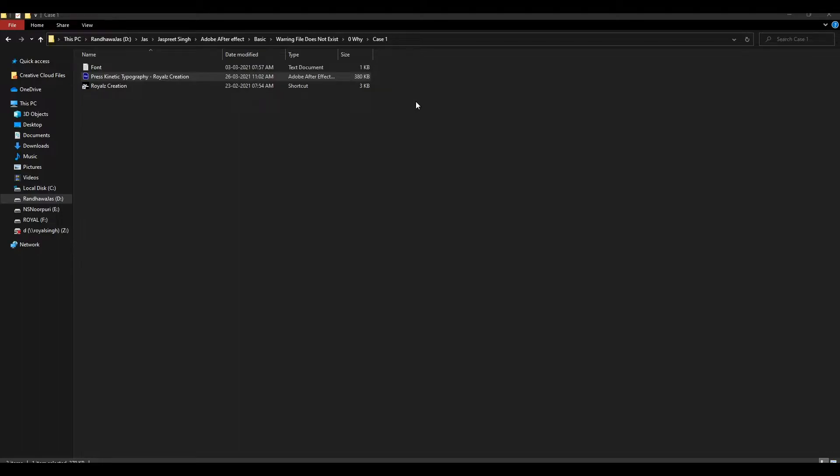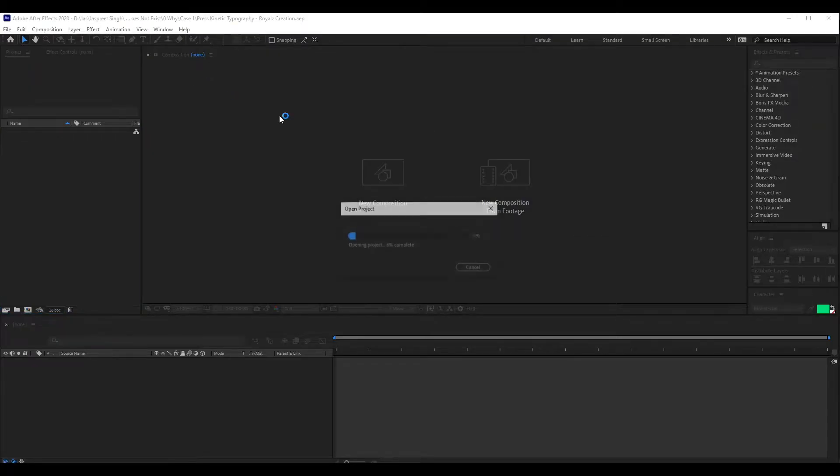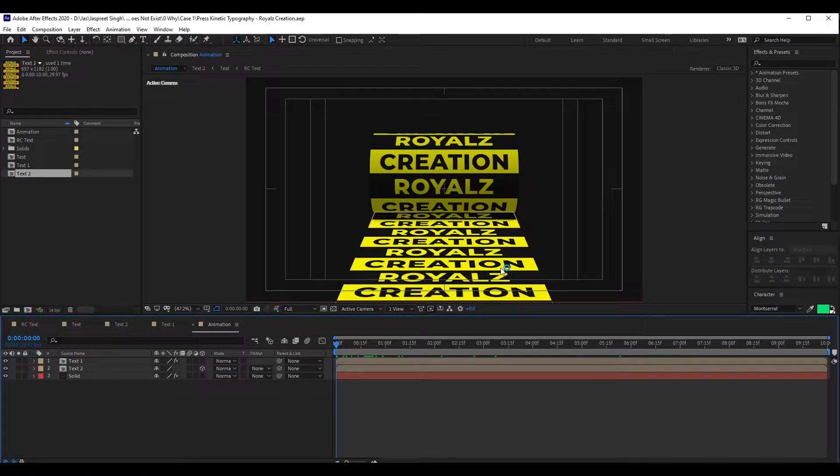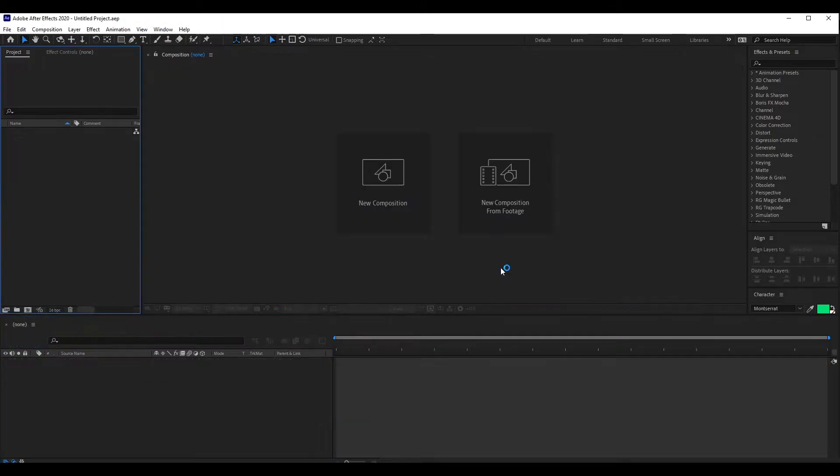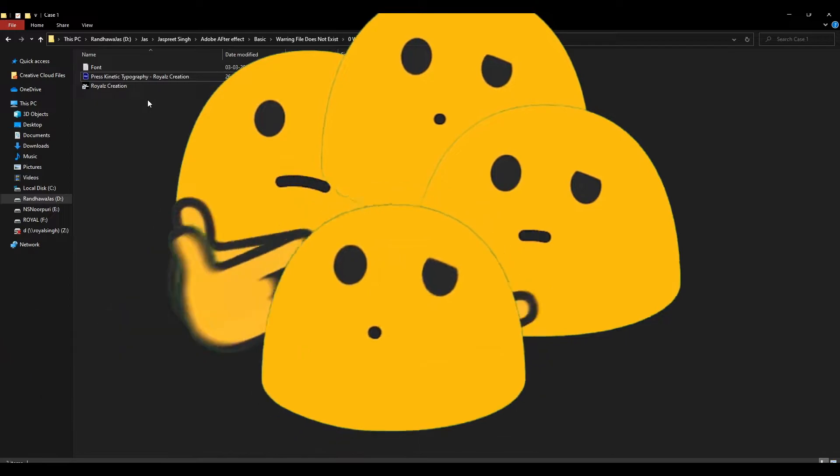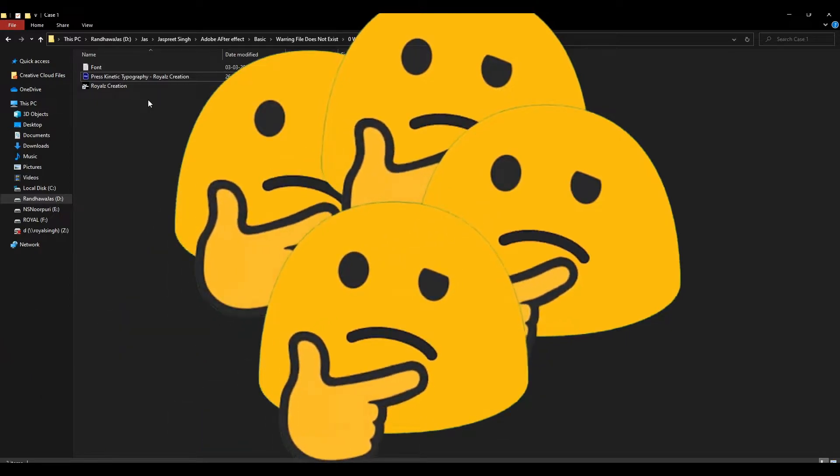Now we open our After Effects file. As you can see, there is nothing wrong with my file. Now the question is, why do we get this warning: your file doesn't exist?